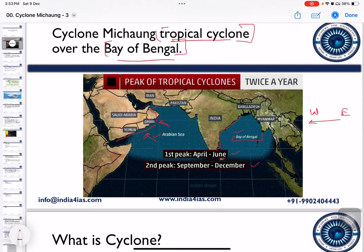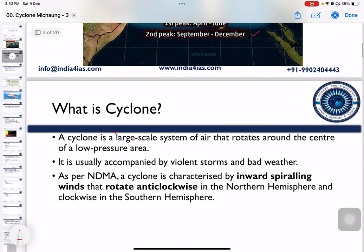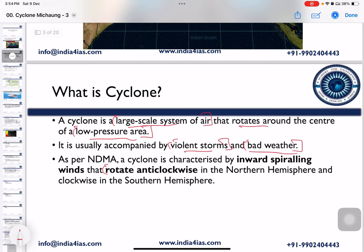A cyclone is a large-scale system of air that rotates around the centre of a low pressure area. It is usually accompanied by violent storms and bad weather. Cyclones rotate anti-clockwise in the northern hemisphere and clockwise in the southern hemisphere.